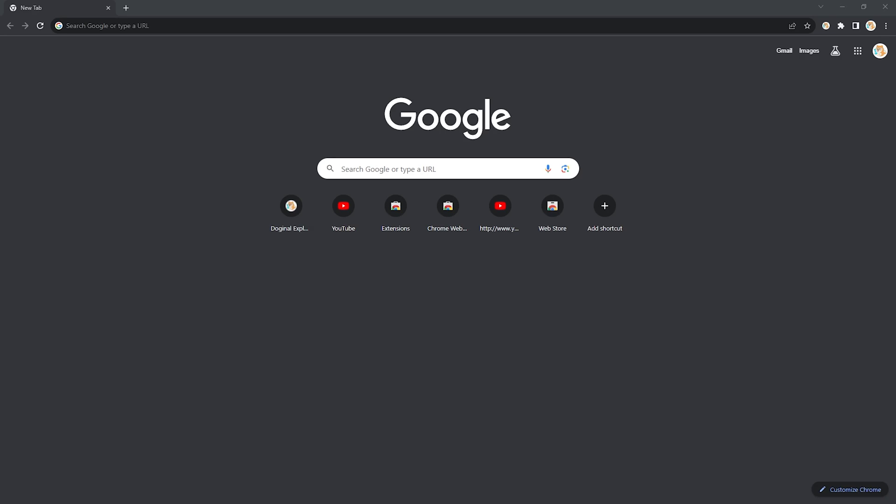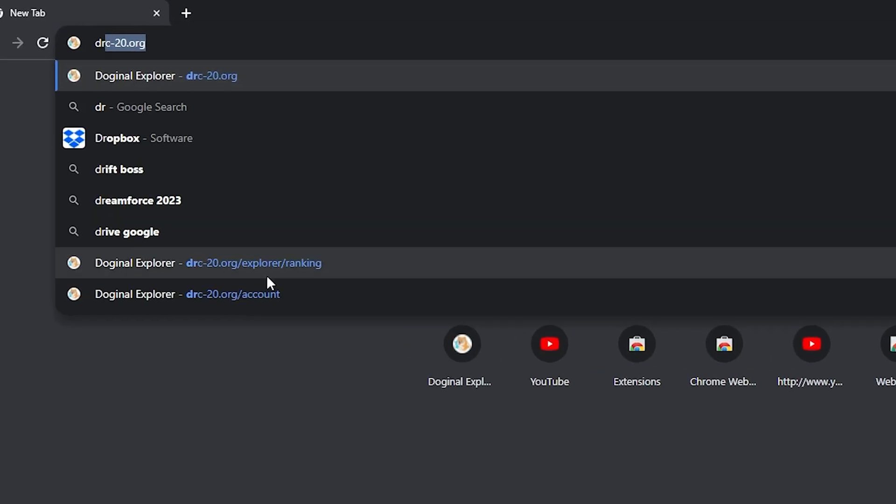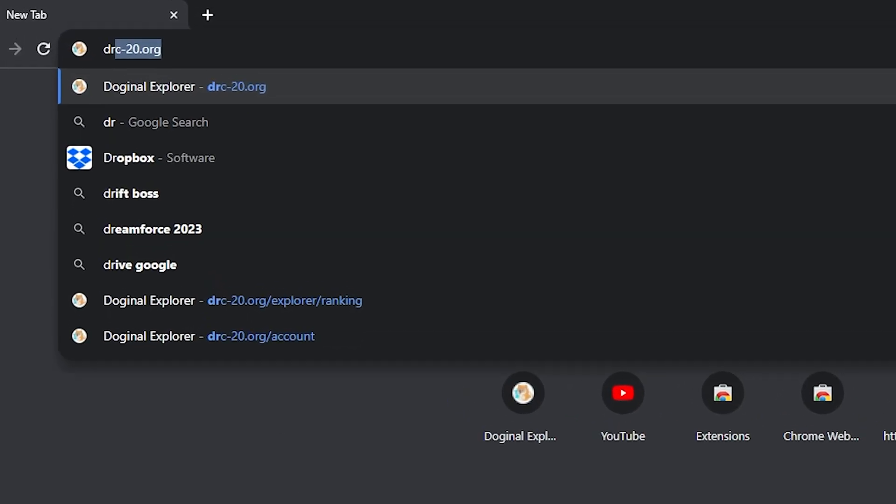Okay, let's say you want to make your own DRC20 token. How do you do this? First things first, head on over to DRC20.org.